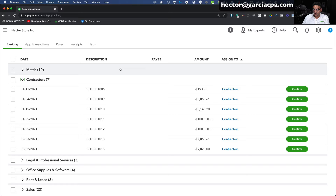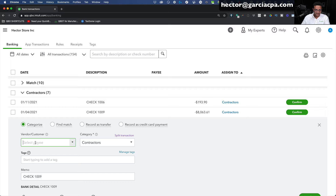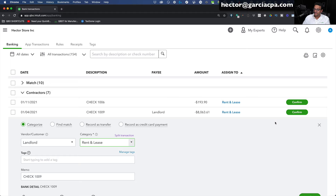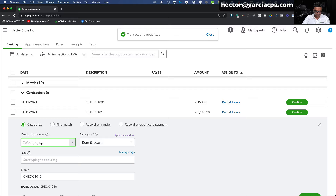Let's say the $8,000 ones are rent. I'll click the first one, put my landlord's name as the vendor, set the category to Rent or Lease, then click Confirm. I'll do the same for the other $8,000 check. Now QuickBooks automatically thinks all my checks are Rent or Lease — obviously that's incorrect. You have to be very careful with what QuickBooks is guessing. It has no rhyme or reason — it might guess contractor for one and rent for another. You cannot trust what QuickBooks says; you have to look at the underlying check and figure out what it actually is.